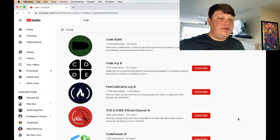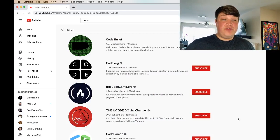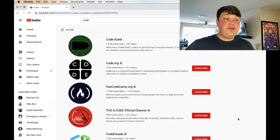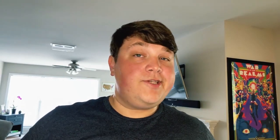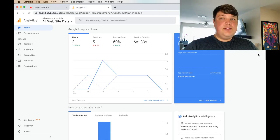Take free code camp for example. They show up as number three when you search for code related channels on YouTube. So how do we get started?